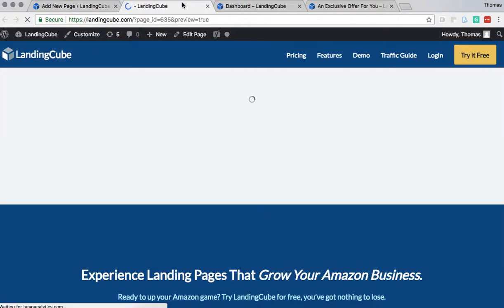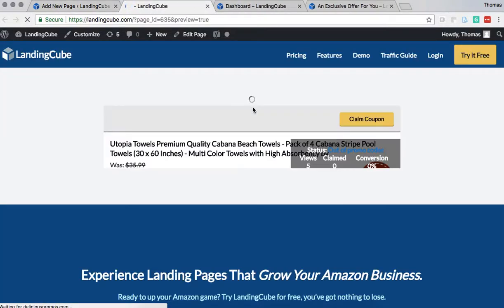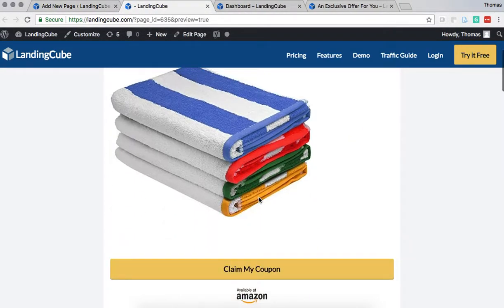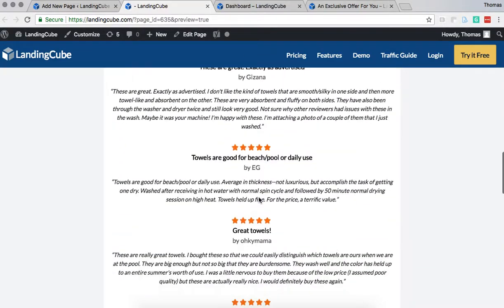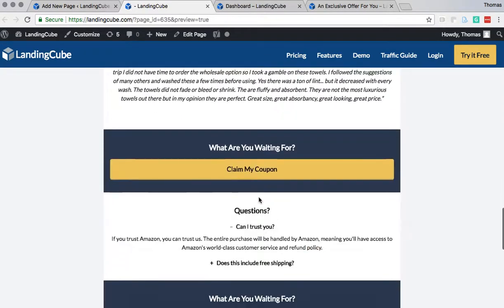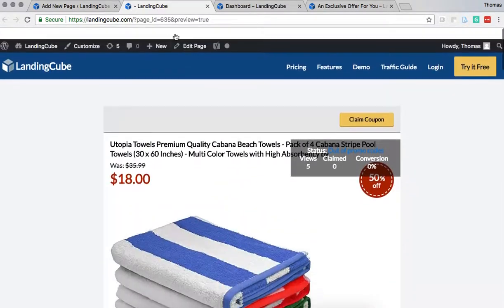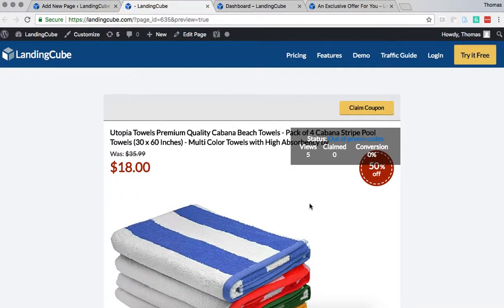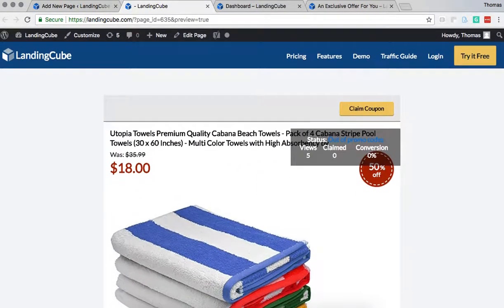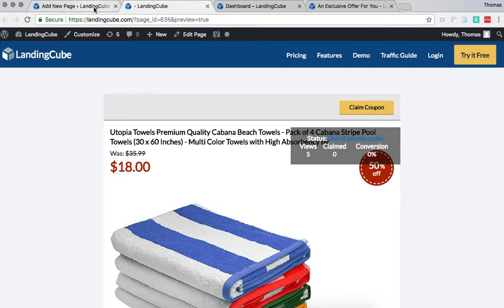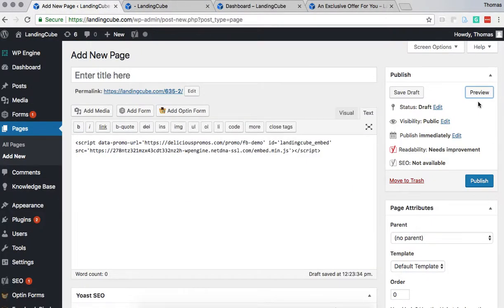Let's click preview and then it'll recreate the landing page on our own domain. So then what we're going to do is press publish.